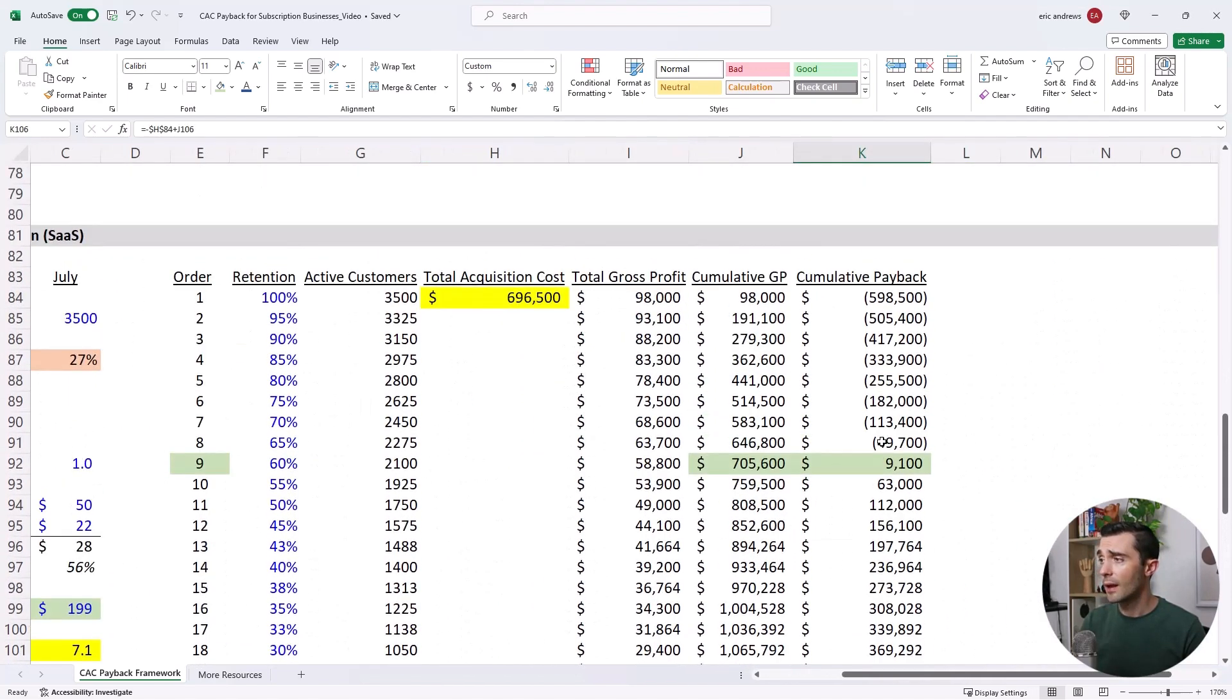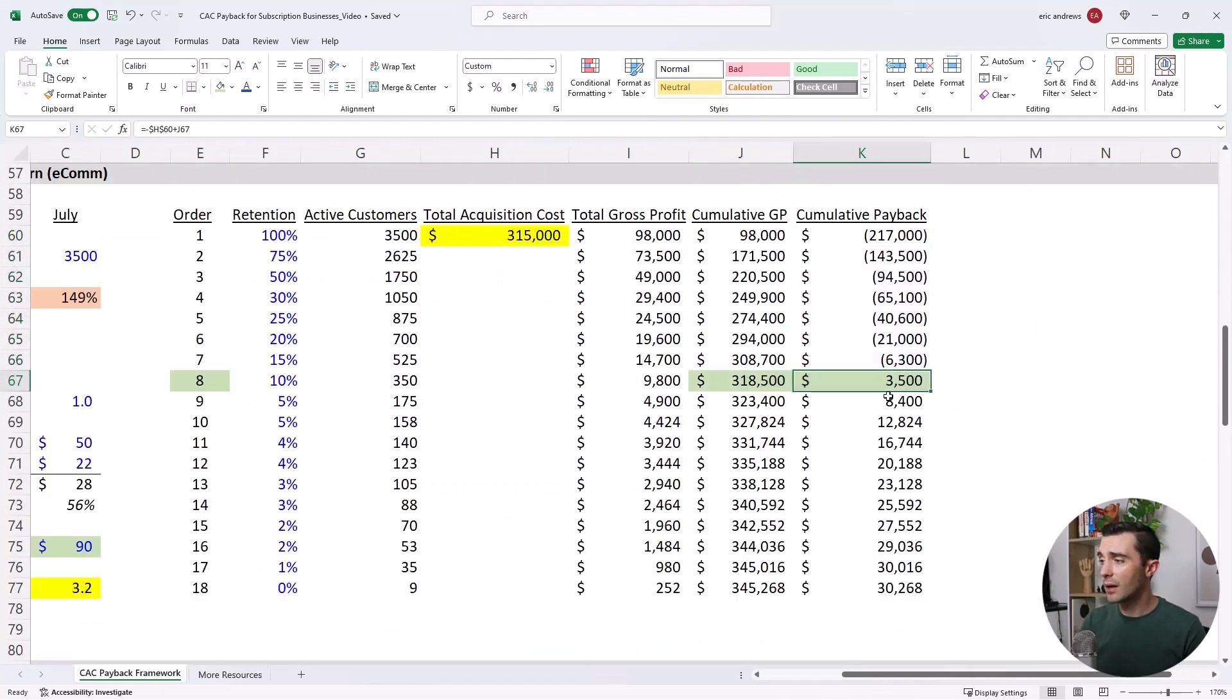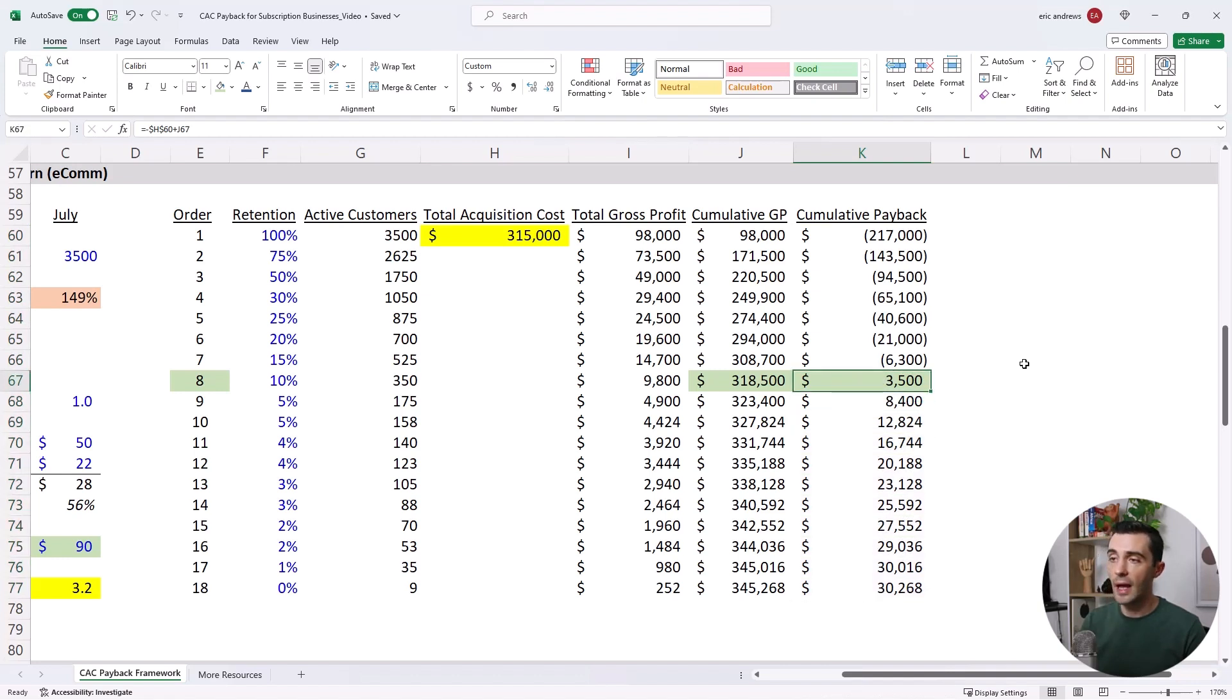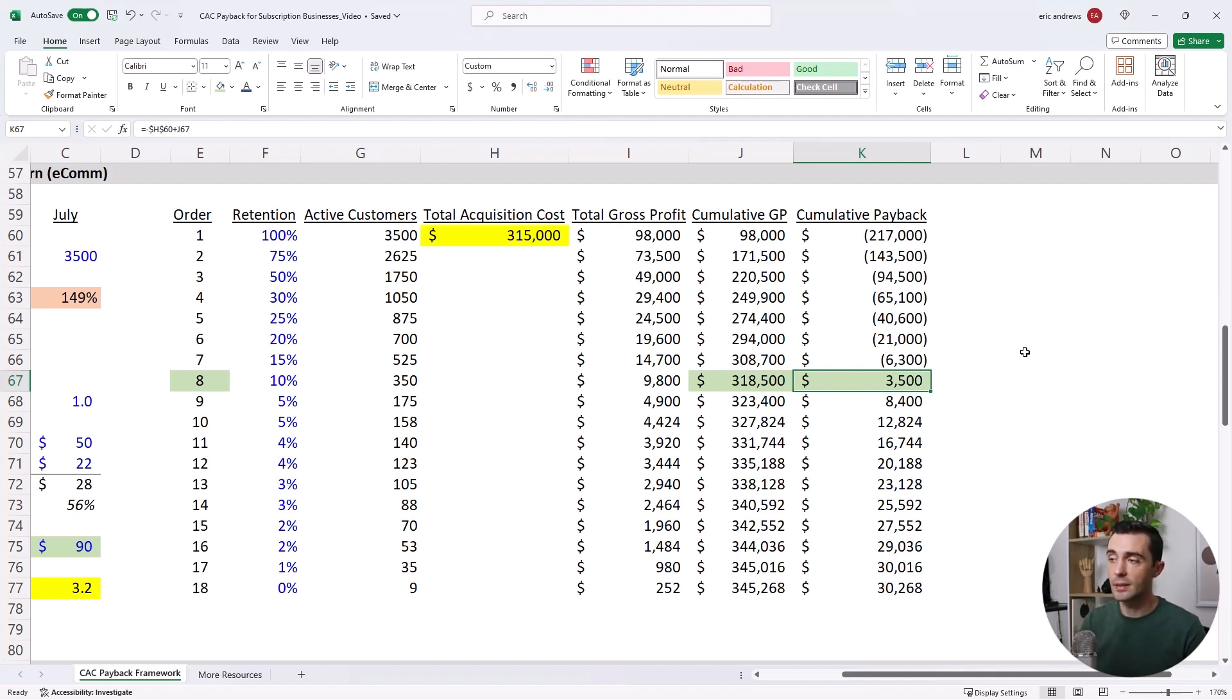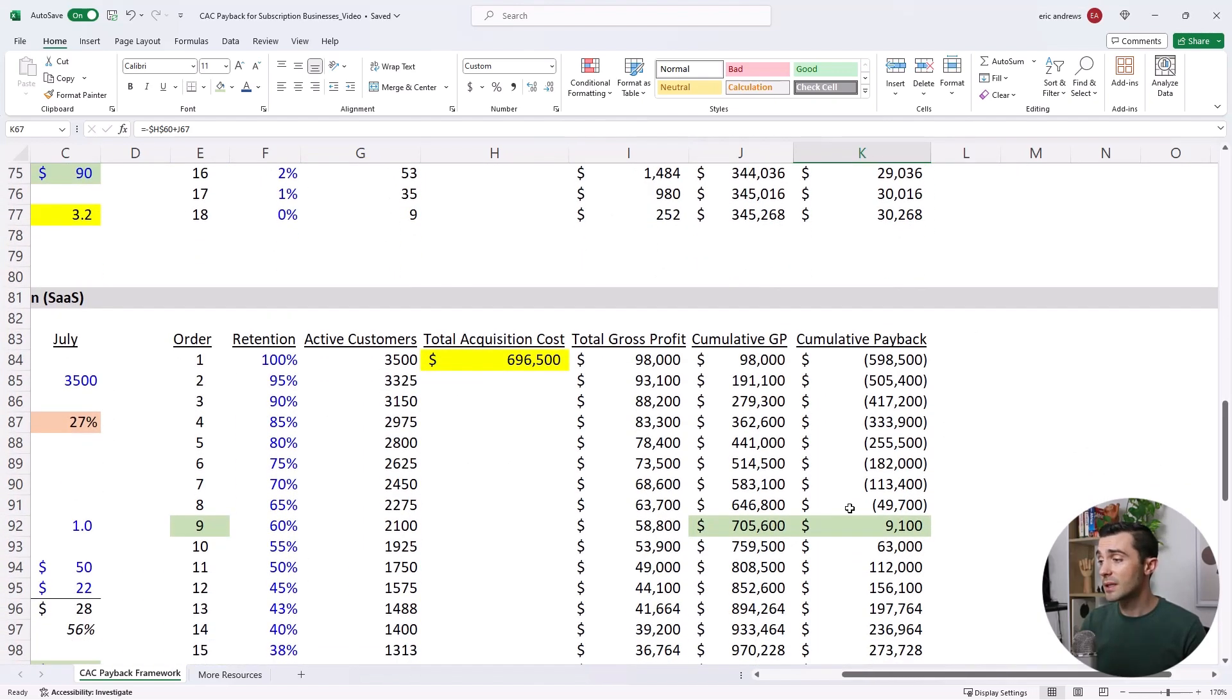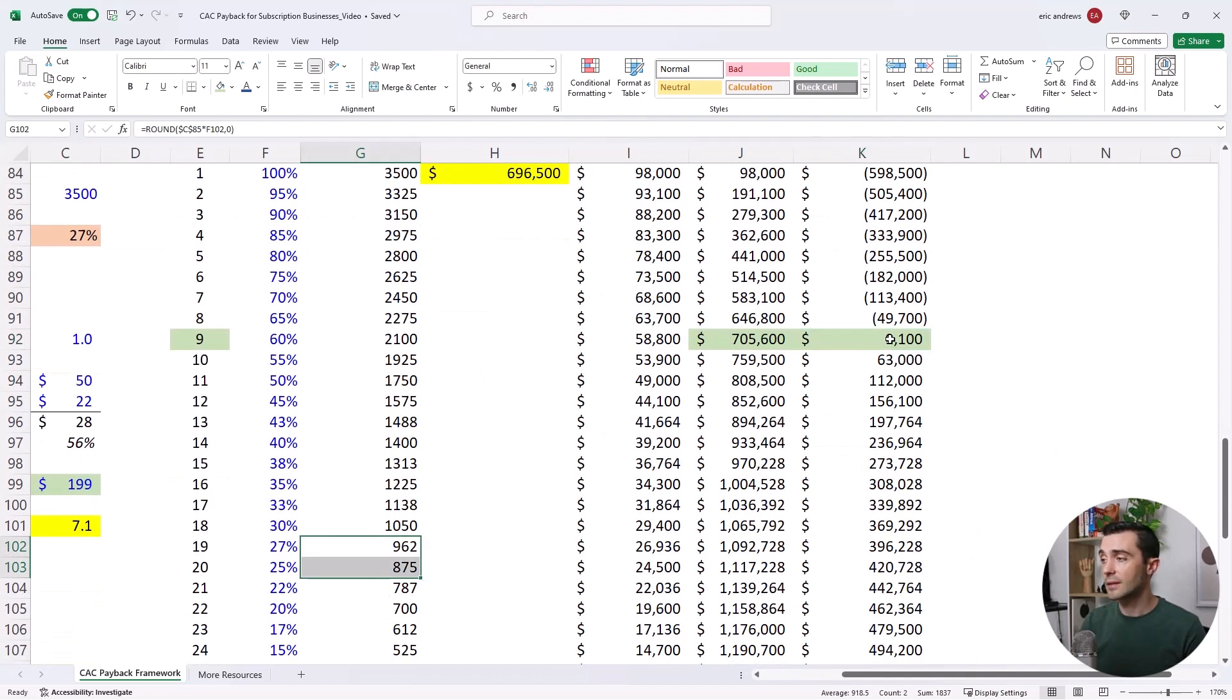And with this business as well, it's good to see in the prior example, we'd pay back our CAC, but then we barely squeezed out any profit. So this business fundamentally has issues with its unit economics. And basically, I wouldn't say that it's in a good position at all, it would need to rethink its pricing, rethink everything. This business breaks even, but because there's still a large active customer base, actually, this is all profit.